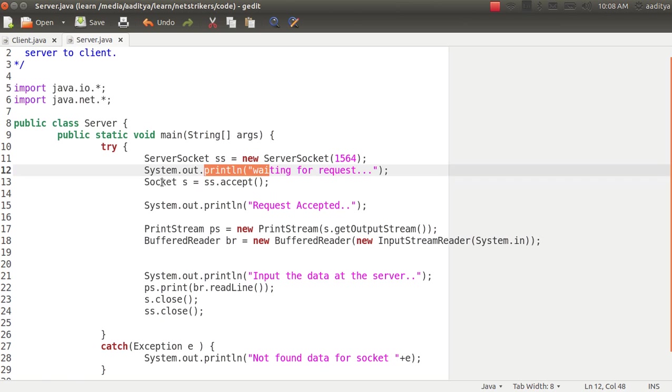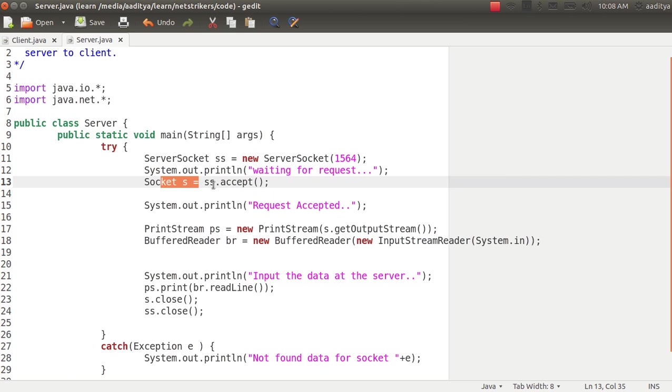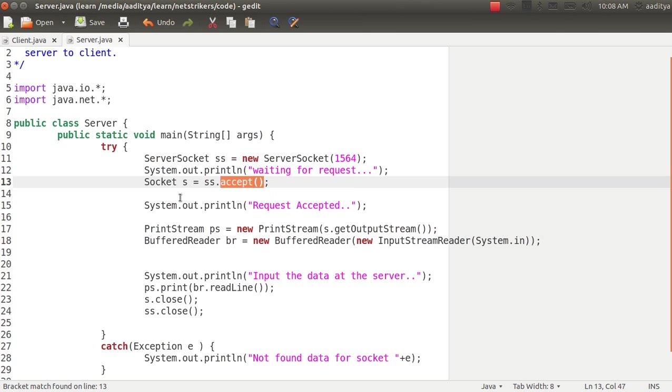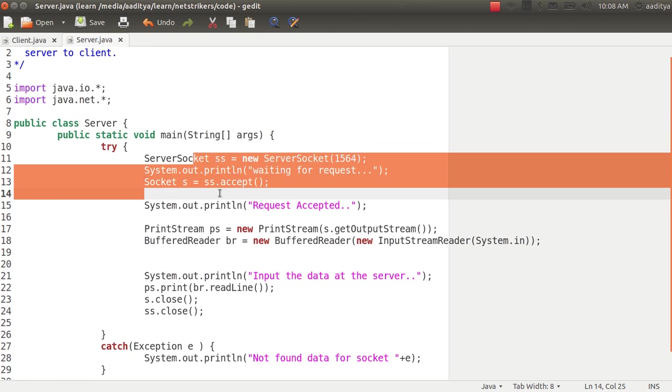Now let us create the socket object. I name it as s and it will accept the server socket. Now the accept method resides in the server socket. It accepts all the connections.